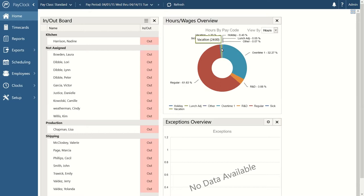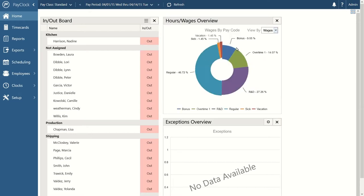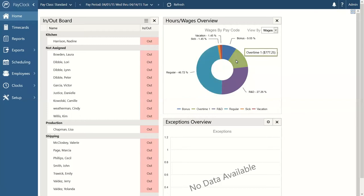For high-level administrators in the system, you can also see wage information, which allows you to compare your labor costs based on pay code — how much regular time is costing you, how much overtime is costing you, and those other pay codes. You can use that as a barometer to see where you are as far as your labor costing.